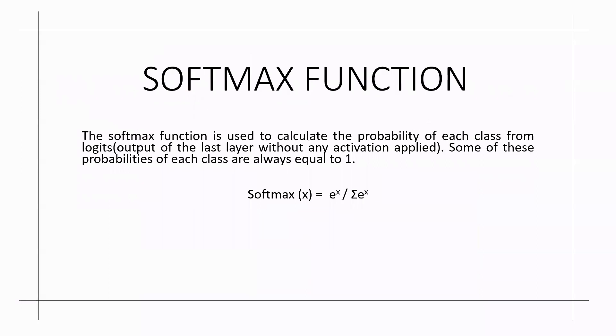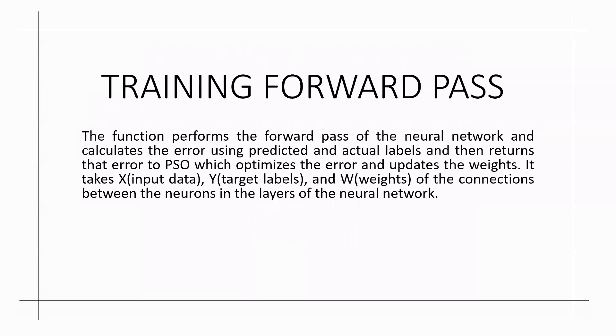Coming to the softmax function, the softmax function is used to calculate the probability of each class from logits, the output of the last layer without any activation applied. The sum of these probabilities of each class is always one. The softmax function here is e to the x divided by sigma e to the x.